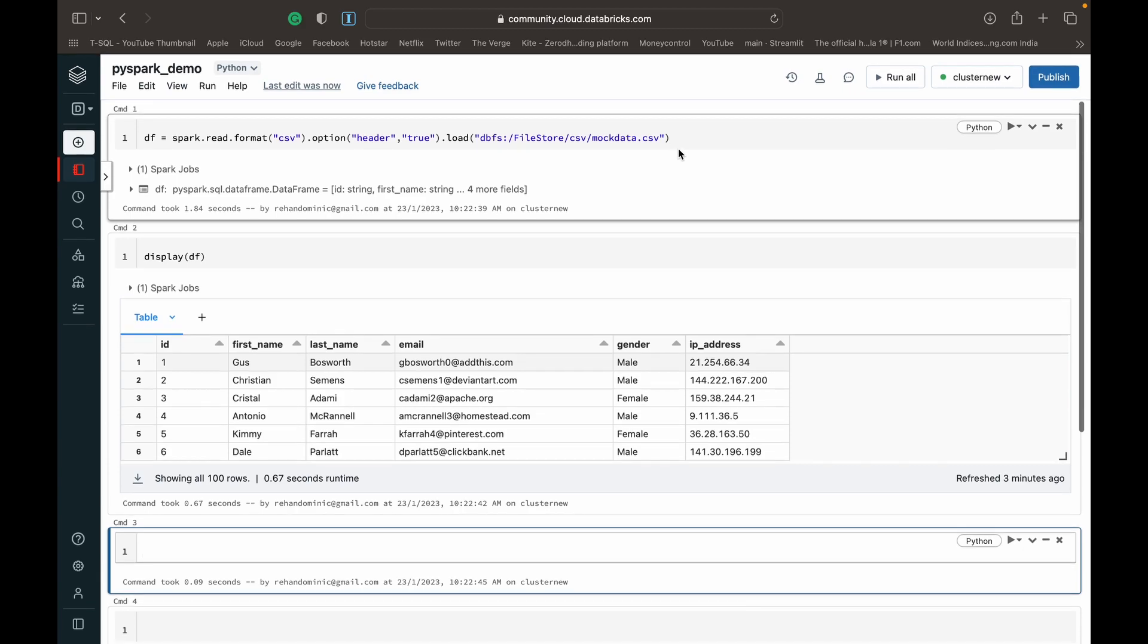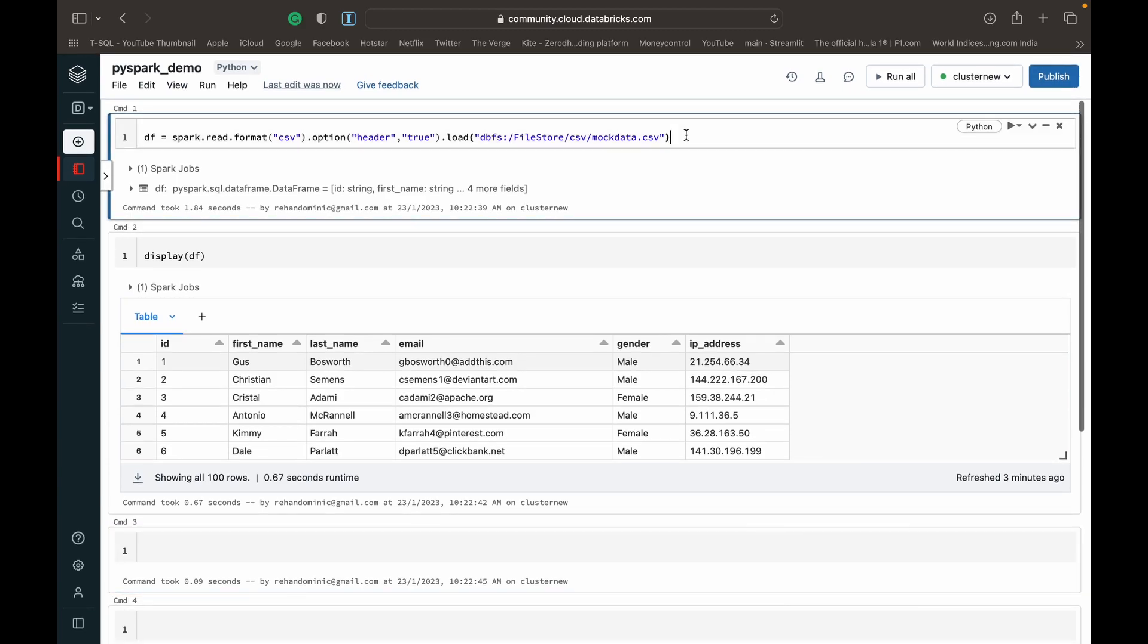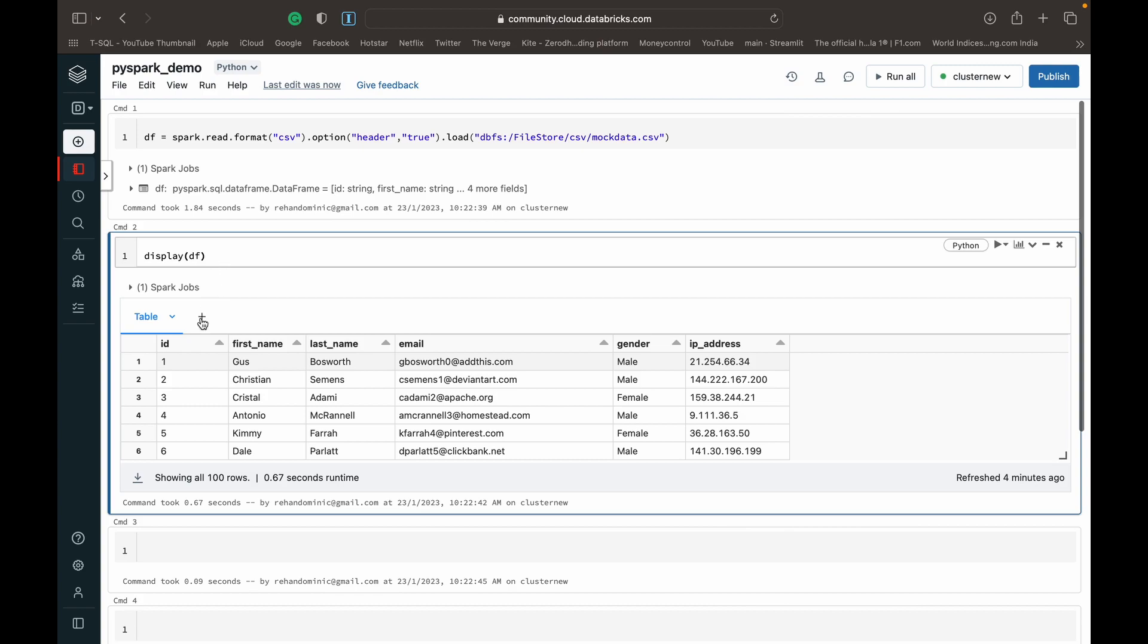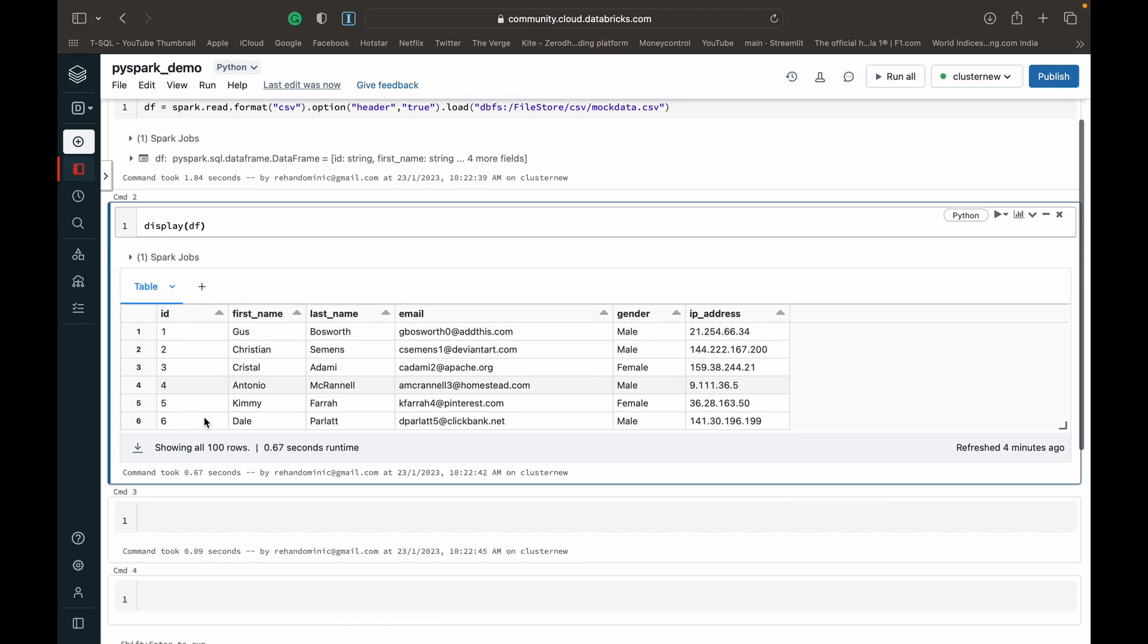Basically what I've done here is I've just loaded a CSV file into a data frame and I've displayed the data frame so that you get an idea of it. We've just got an ID, a first name, a last name, email, gender, and an IP address.